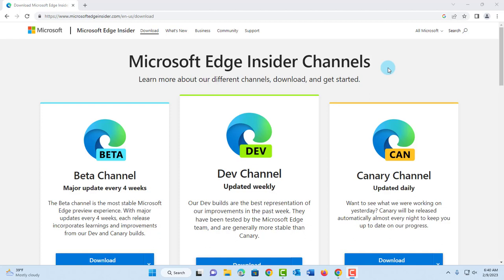Hello everyone. In today's video, I'm going to show you how to download Microsoft Edge from the Microsoft Edge Insider Channels. This Microsoft Edge will have all the latest updates and features, and you can use it for testing purposes.